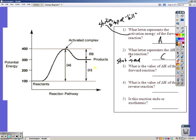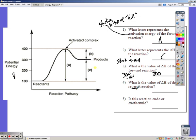The value of Delta H, or C: we start at 100 and end at 300, so that's a difference of 200. Should that be positive or negative? If you said positive, you're correct, because we gained 200 units of energy. For the reverse reaction, it's also 200, but we lose 200 going from 300 to 100, so that should be negative 200.